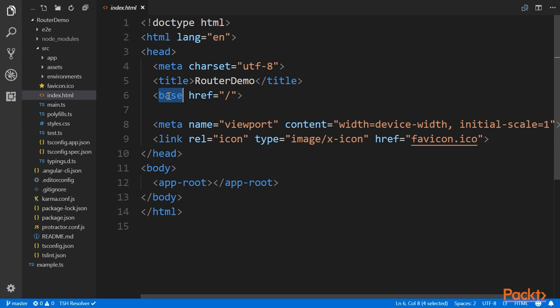The base tag informs the browser about the path it should follow while attempting to load external resources, such as media or CSS files, once it goes deeper into the URL hierarchy.